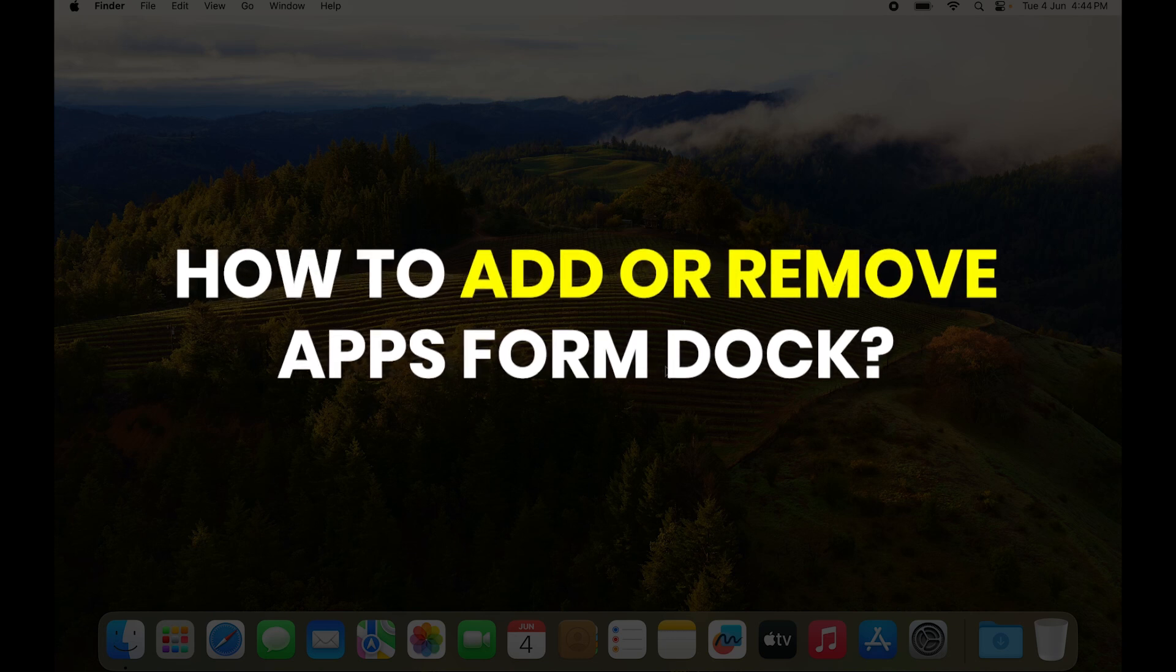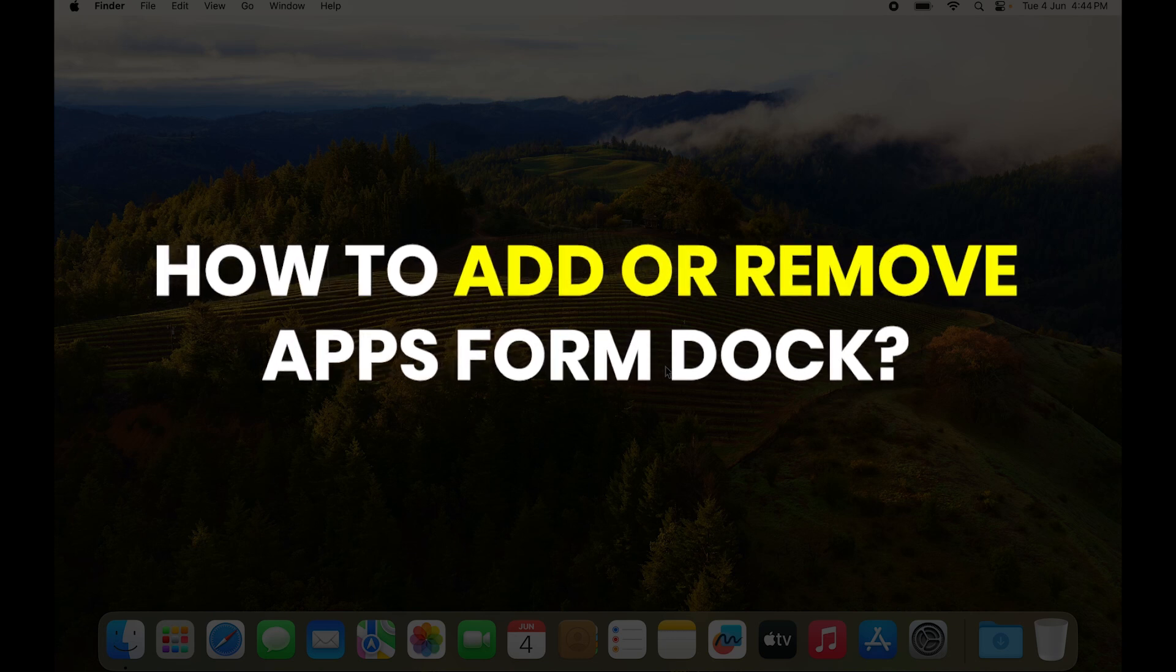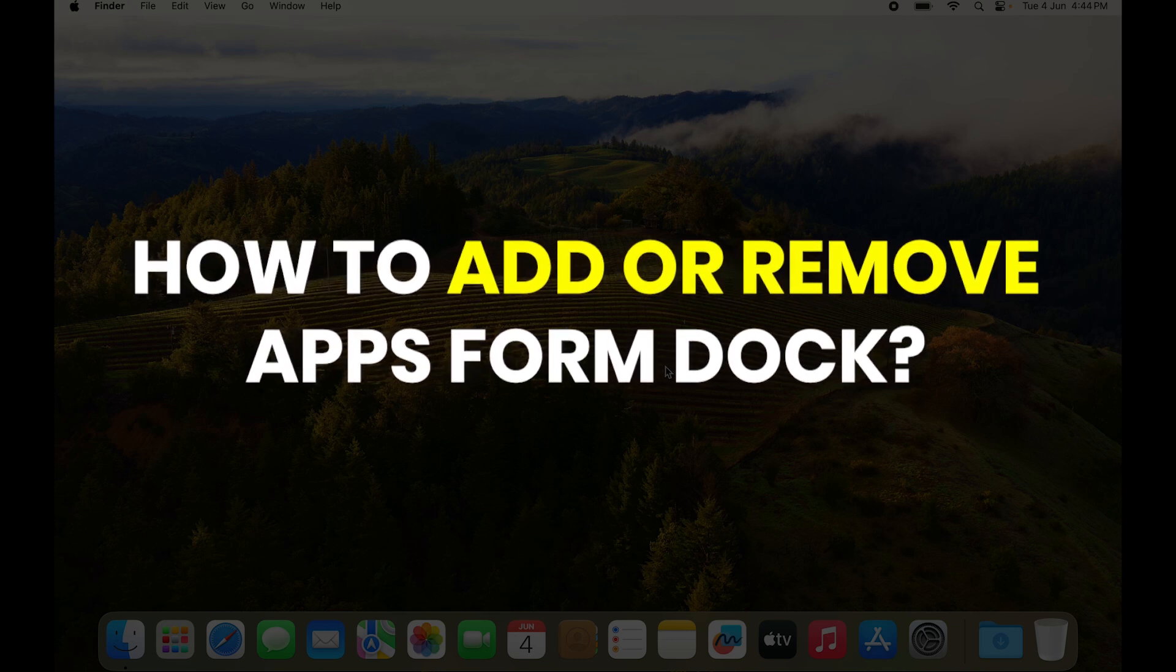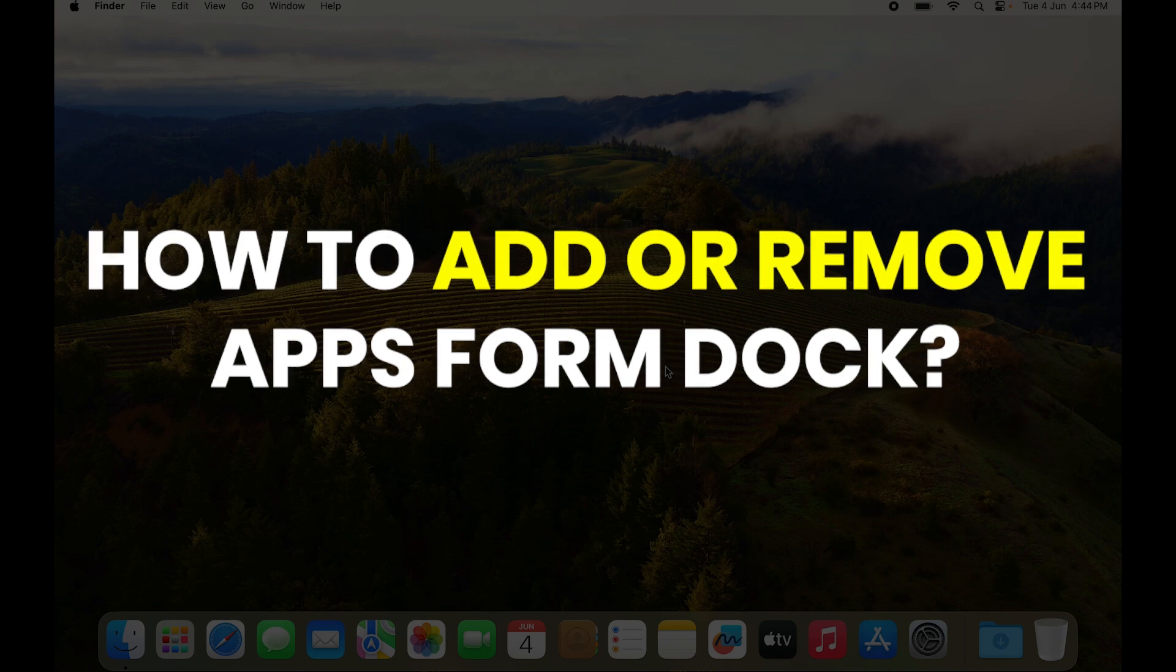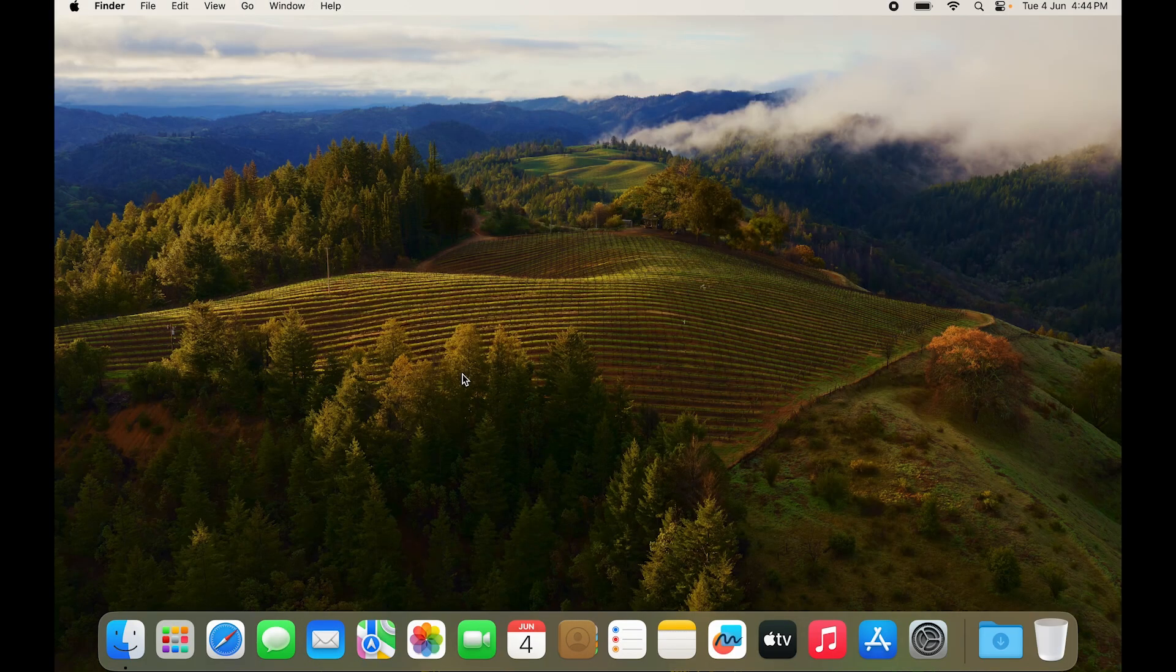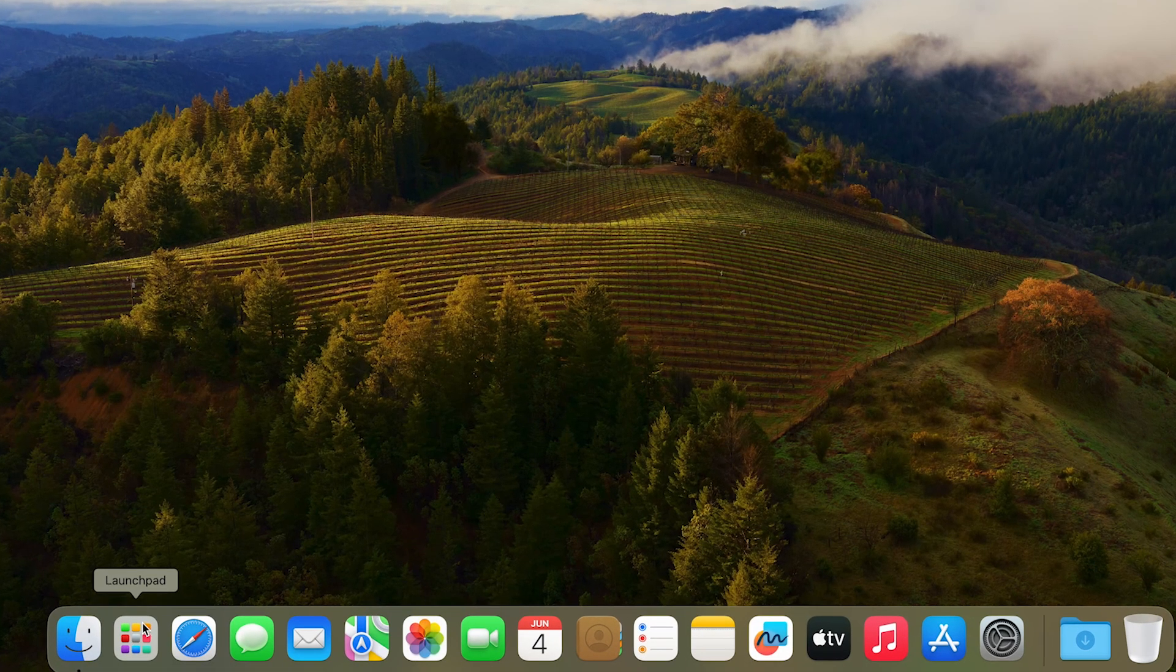How do you add apps to your dock? I'll also let you know how to remove them from the dock if you don't need them anymore. What you want to do is go to Launchpad. You can see there's an icon for Launchpad right here.